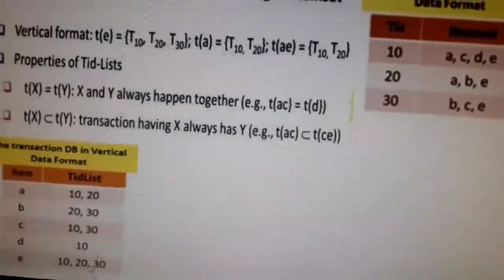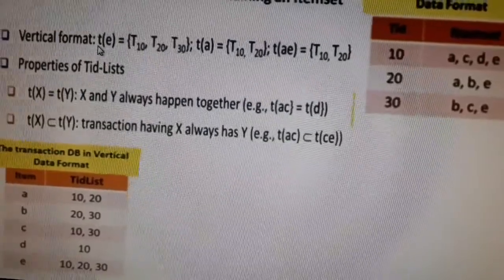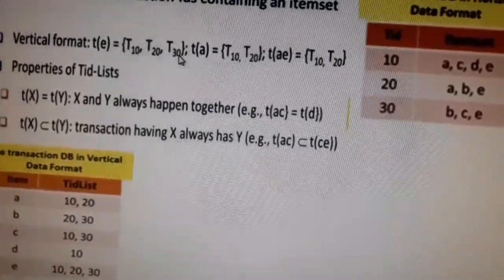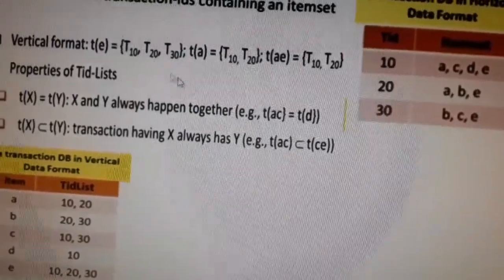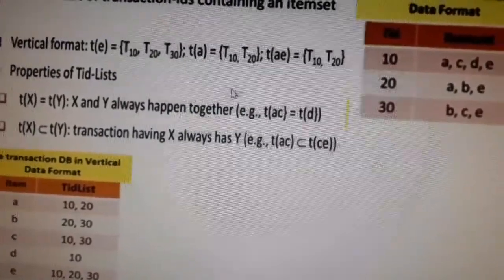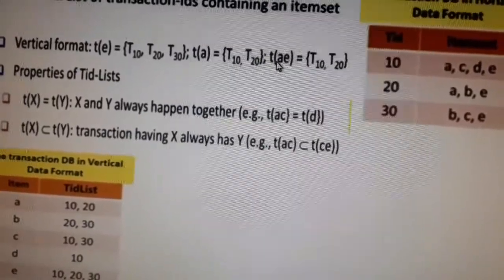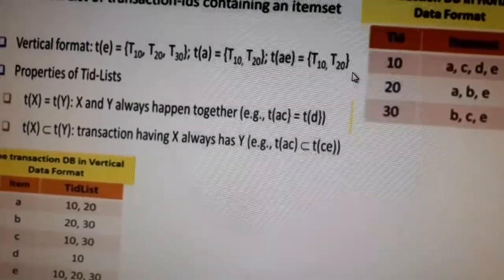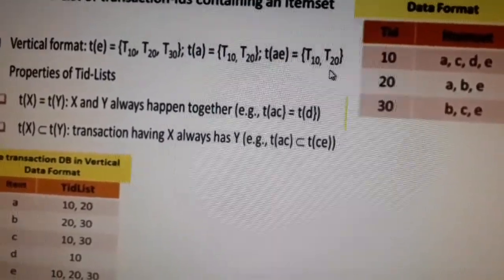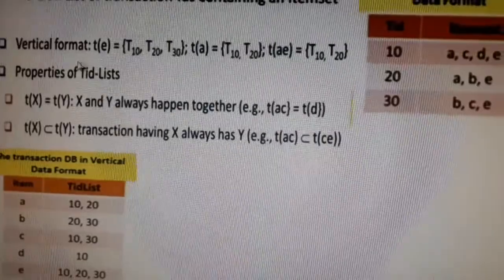Because we are changing the data format from horizontal to vertical, this algorithm is known as a vertical data format algorithm. For example, the TID list of item E means E is present in transactions T10 and T20. Similarly, the TID list of item A is T10 and T20. To find the intersection of A and E, we list all transactions common to both — that gives us T10 and T20. This is how we get our frequent item sets.